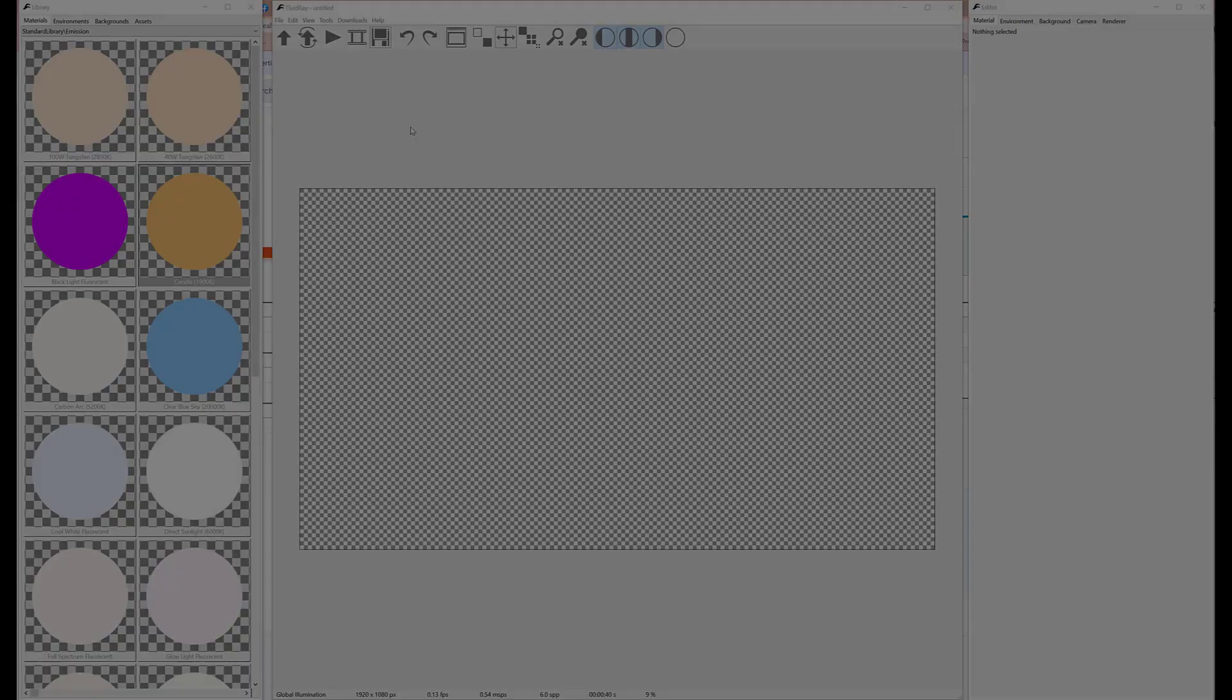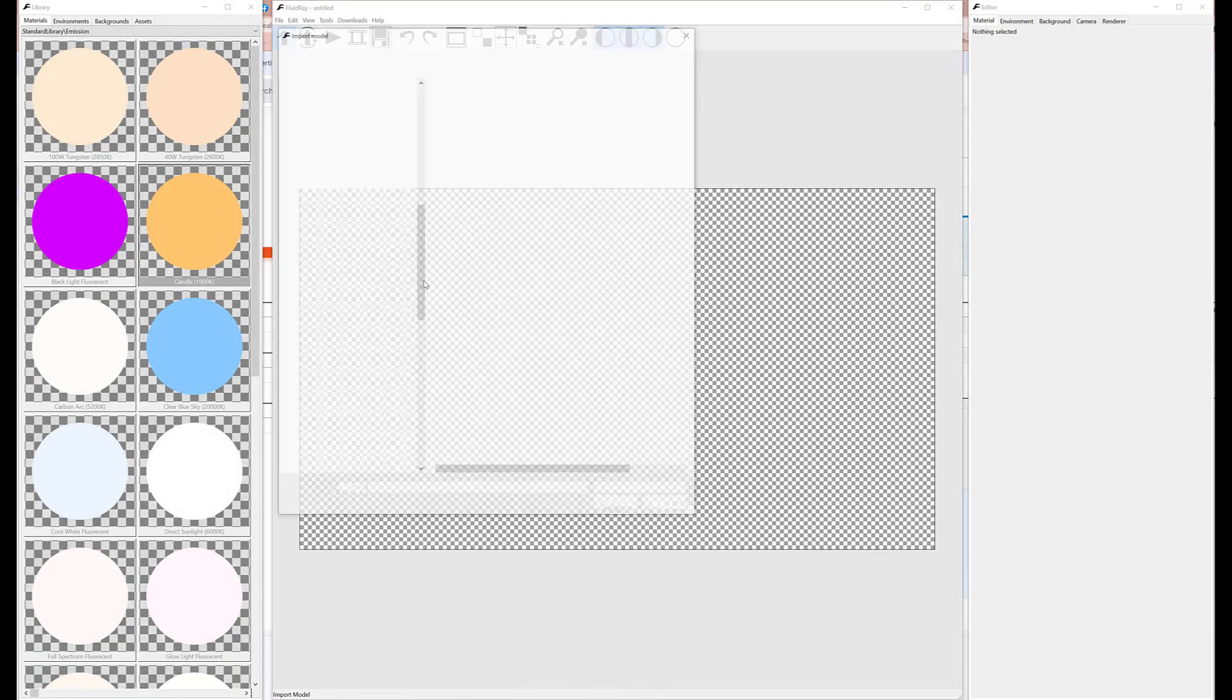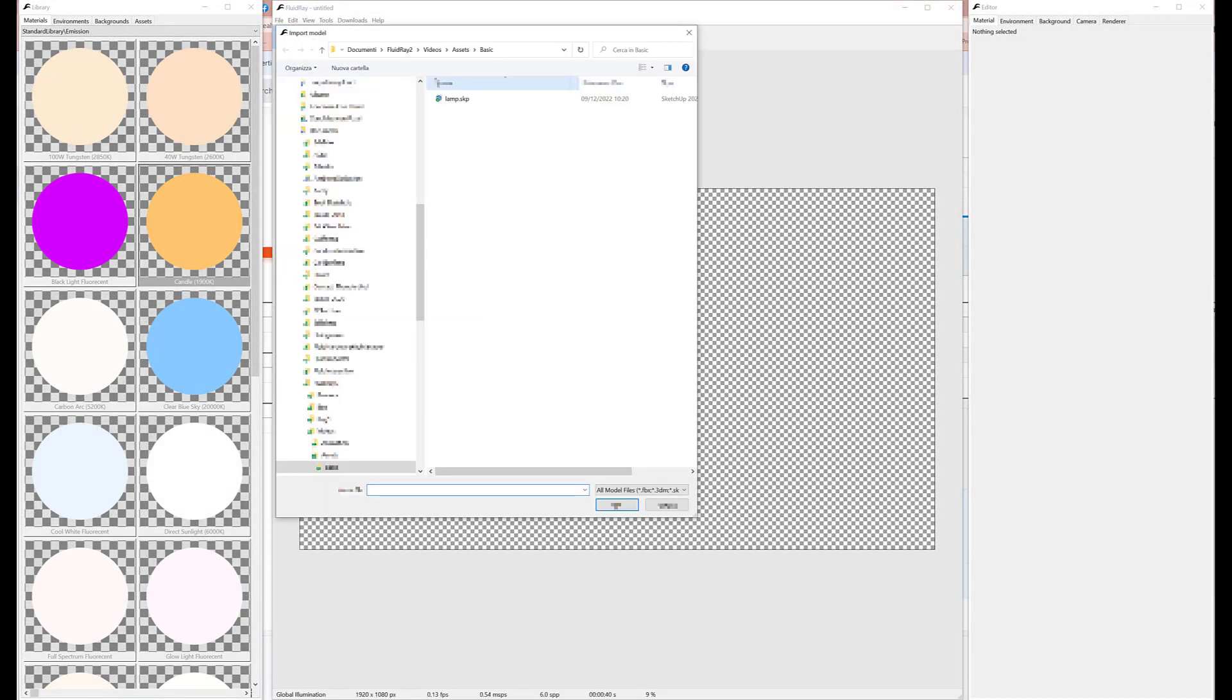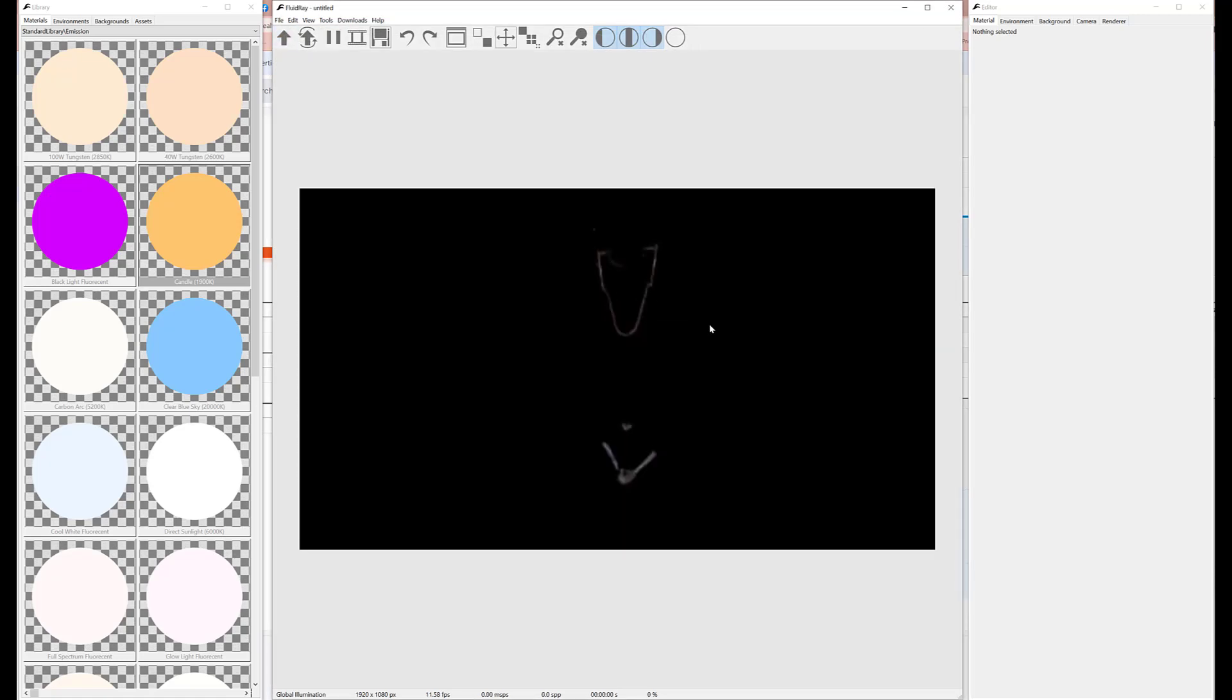Welcome to Fluid Ray. In this tutorial, we'll show you how to manage assets. Let's import a model into Fluid Ray. It will be saved as an asset into the user library.